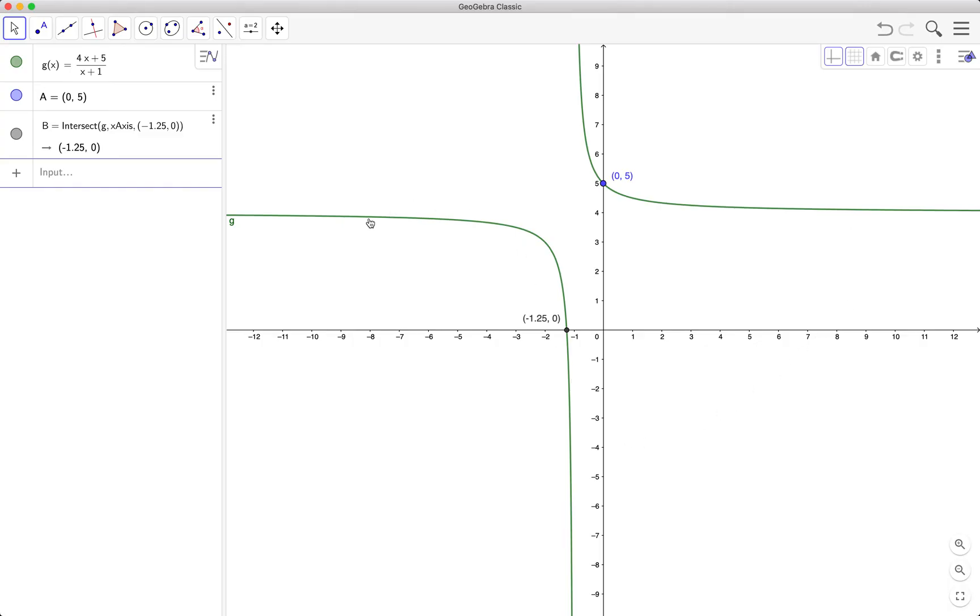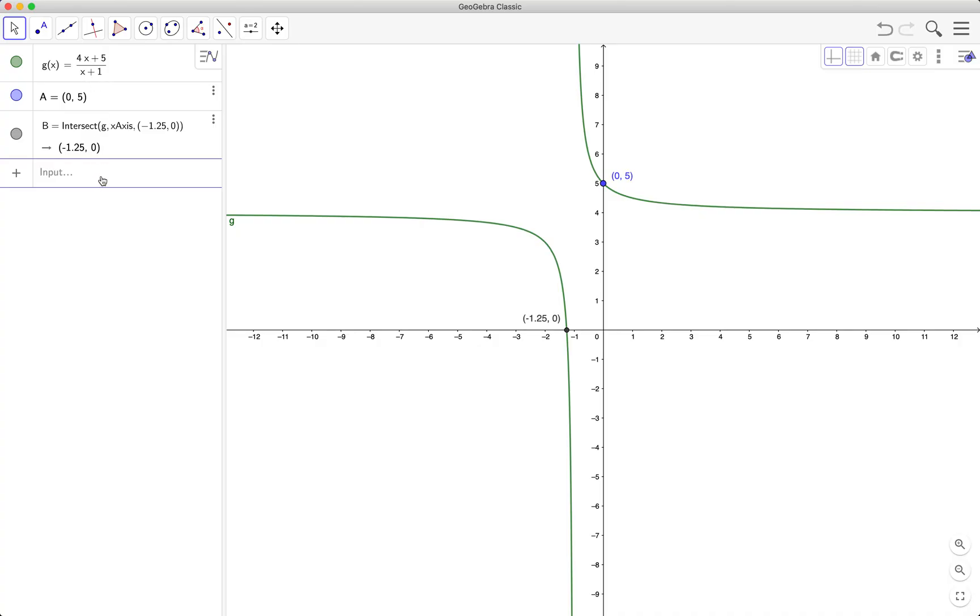So what do you think is the asymptote of the function? From here, from the equation, we know that the vertical asymptote is x equals negative 1. So you equate this by 0, x plus 1 equals 0, the vertical asymptote is x equals negative 1.